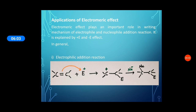Applications of electromeric effect: Electromeric effect plays an important role in writing the mechanism of electrophilic and nucleophilic addition reactions. These reactions may be expressed using plus E effect and minus E effect.